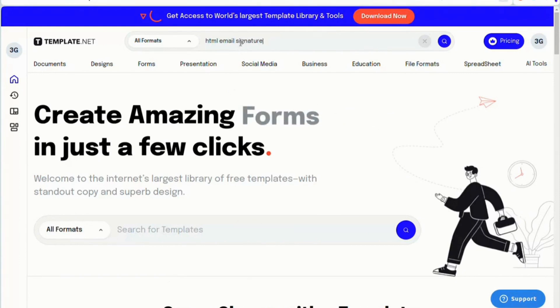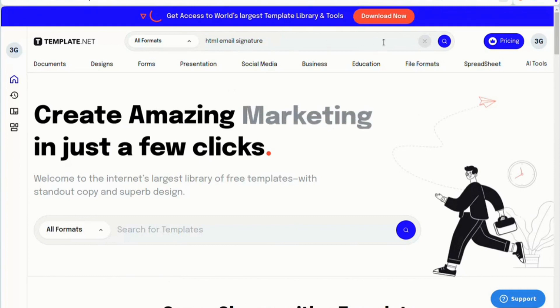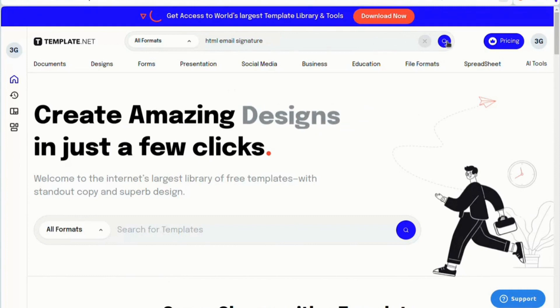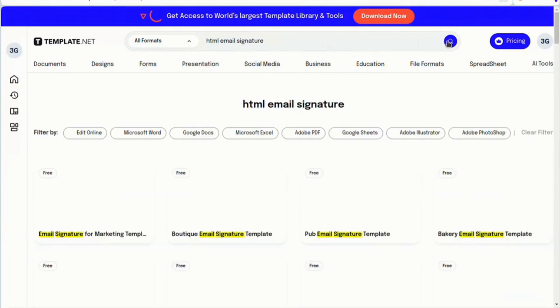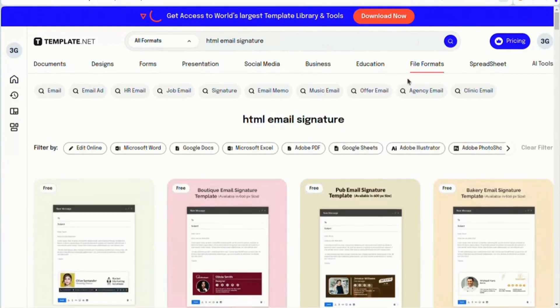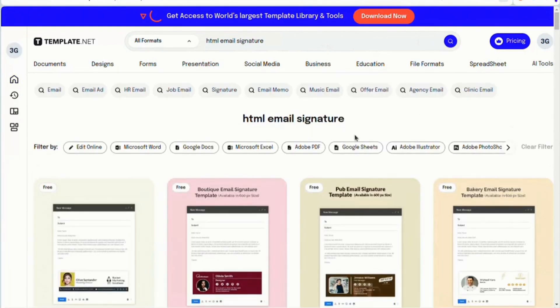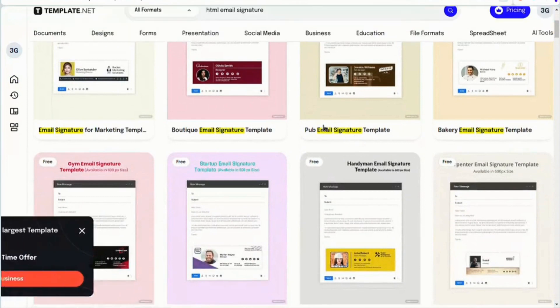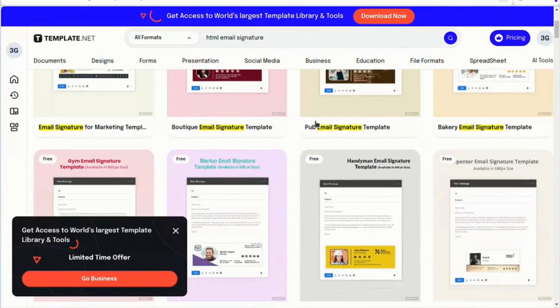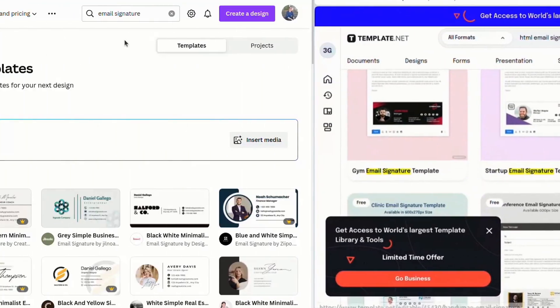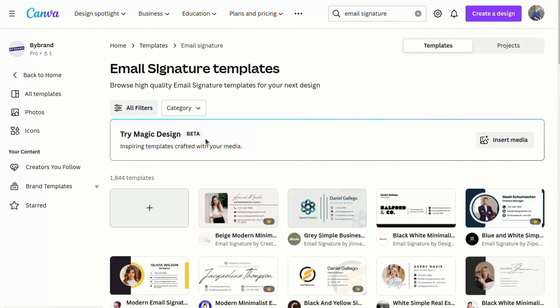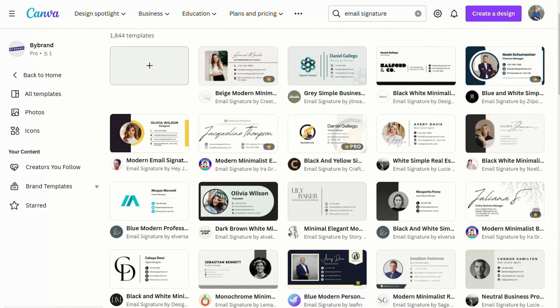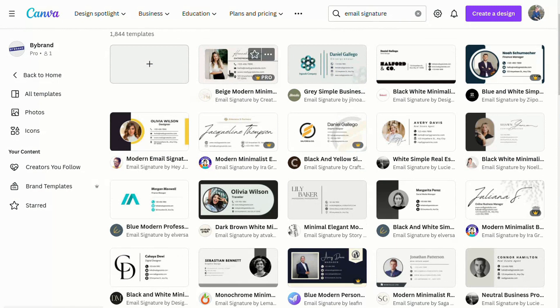Additionally, these signatures come at affordable prices compared to hiring a graphic designer. But before purchasing the signature, make sure that the professional will send you the HTML file. The HTML editor does not work if it receives a PSD or Figma file.